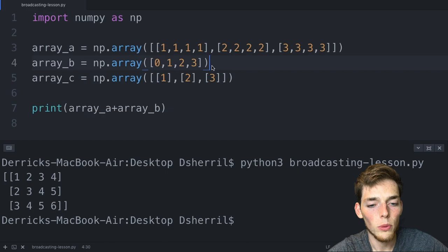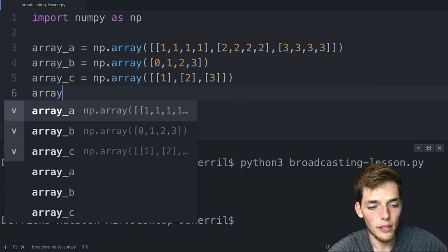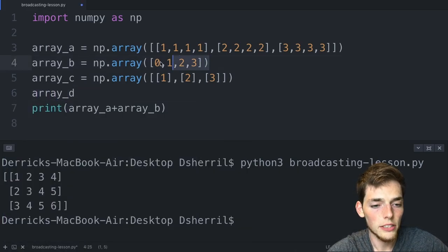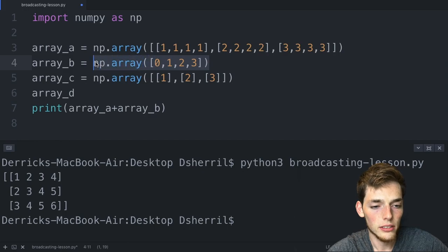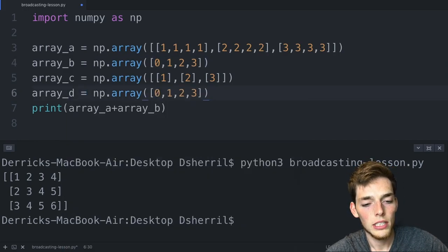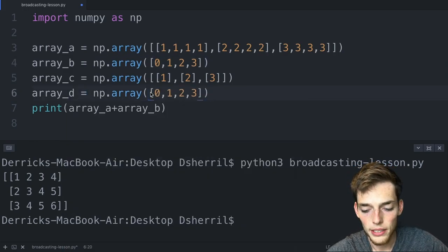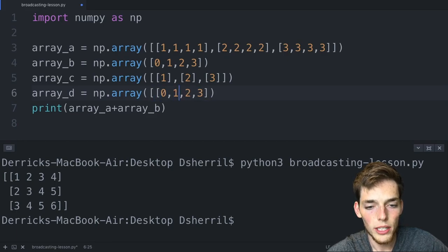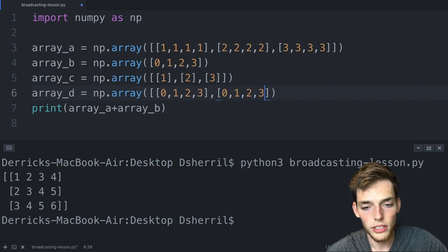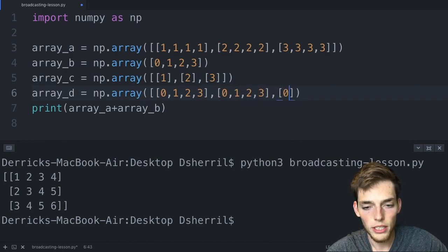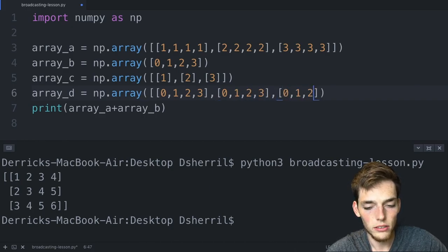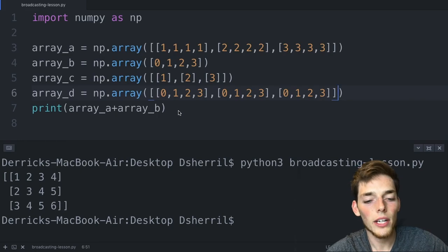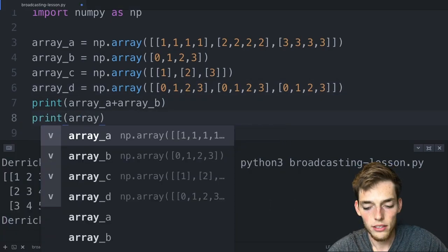That just means that if we were to create another array, let's say array_d, and we'll make it these values here except instead of having one row we'll go ahead and make three rows the same way as our array_a. So we'll say zero through three, and then we'll do the same thing again, zero through three. And now if we were to add array_a plus array_d...